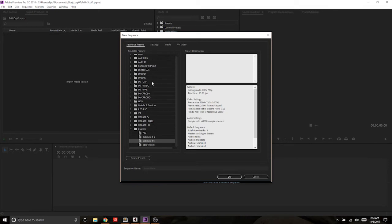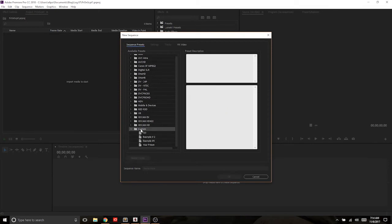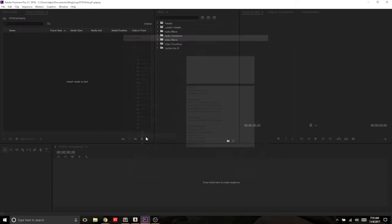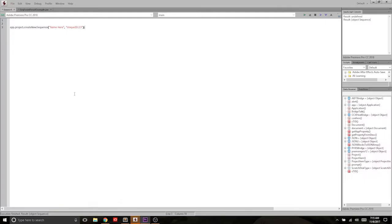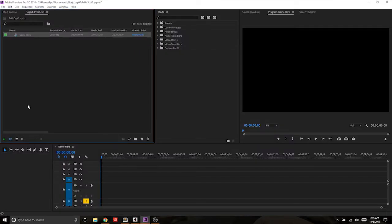And then in here, this would pop up, you would choose whatever your custom one is, or one of these presets, click on that, and it would create your sequence.